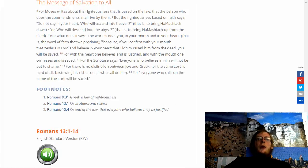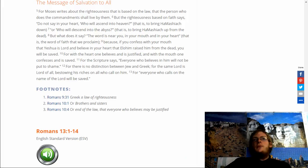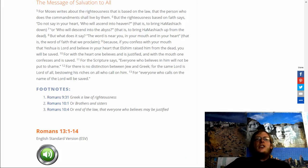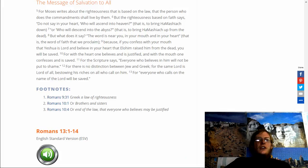For Moses writes about the righteousness that is based on law, that the person who does the commandments shall live by them. But the righteousness based on faith says, do not say in your heart who will ascend into heaven, that is to bring HaMashiach down, or who will descend into the abyss, that is to bring HaMashiach up from the dead. But what does it say? The word is near you, in your mouth and in your heart. That is the word of faith that we proclaim.